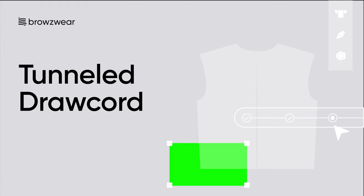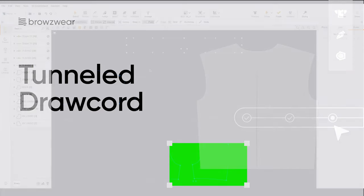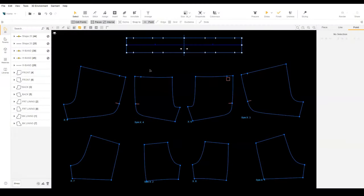In this video, we will create a tunnel drawcord in 3D. We can create a tunnel drawcord using fold line offset and holes. To begin, let's add holes for the eyelets.